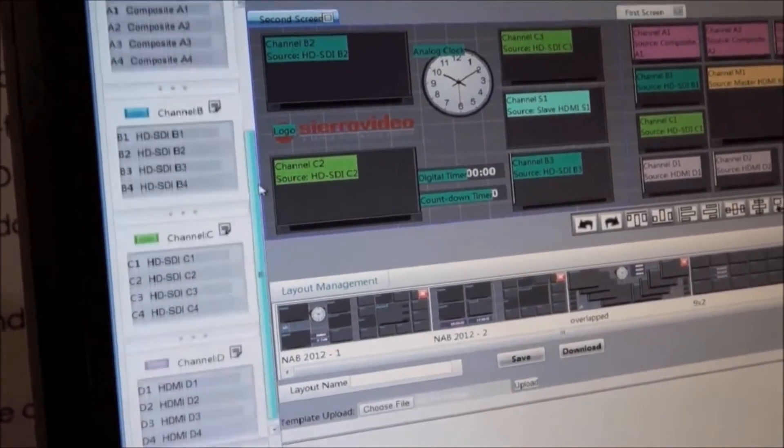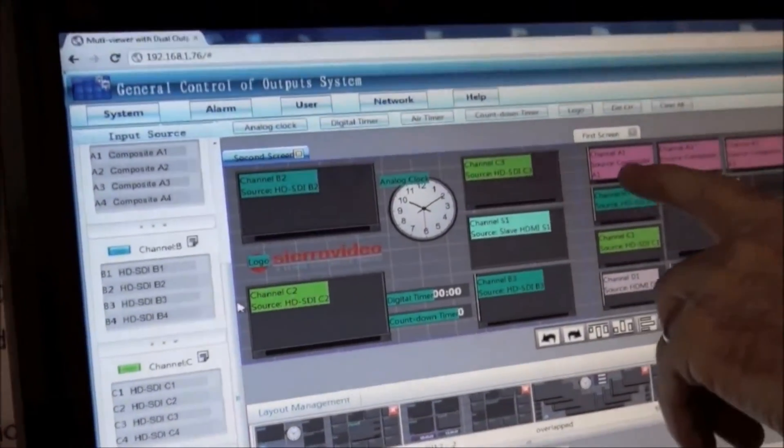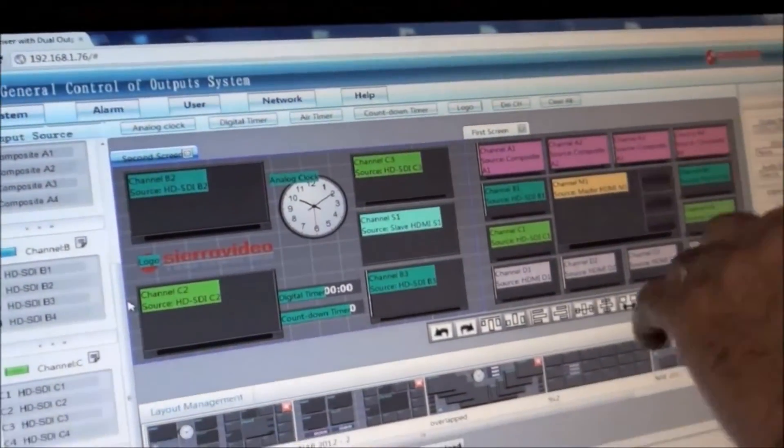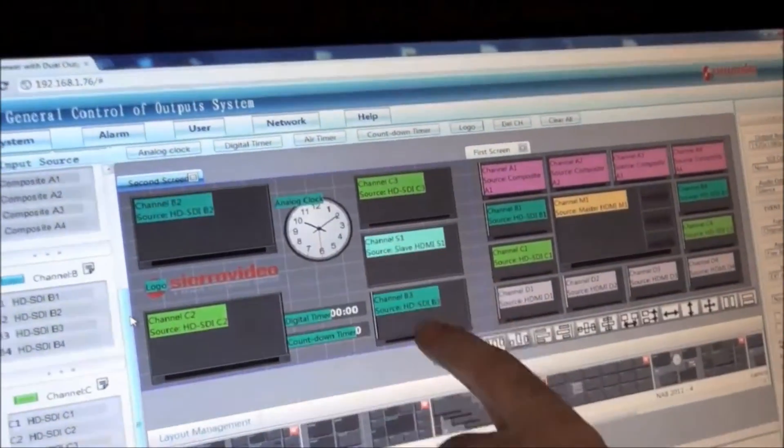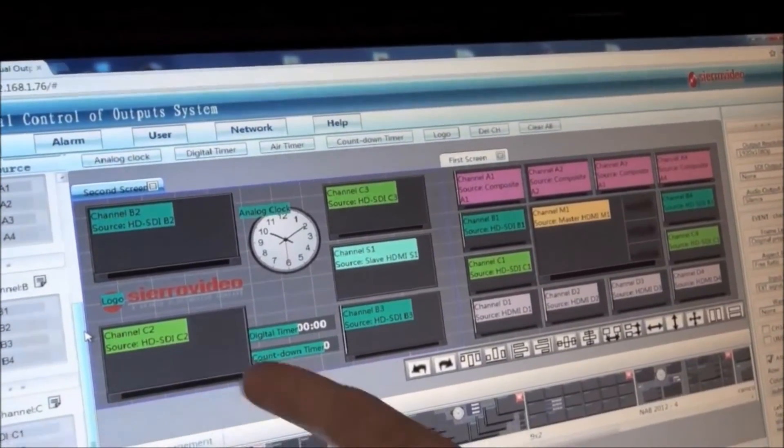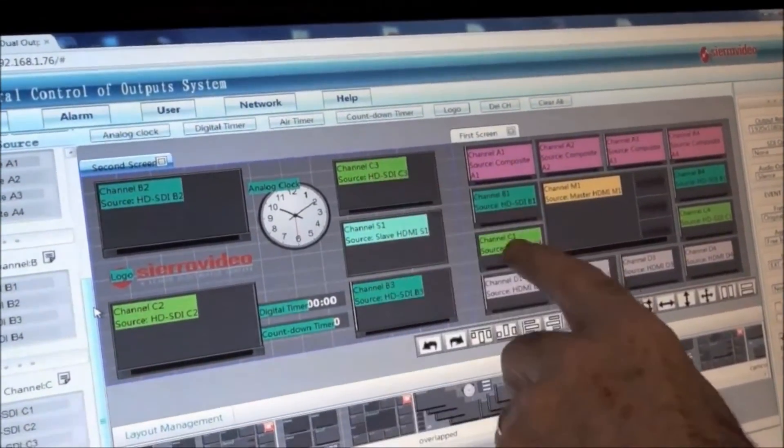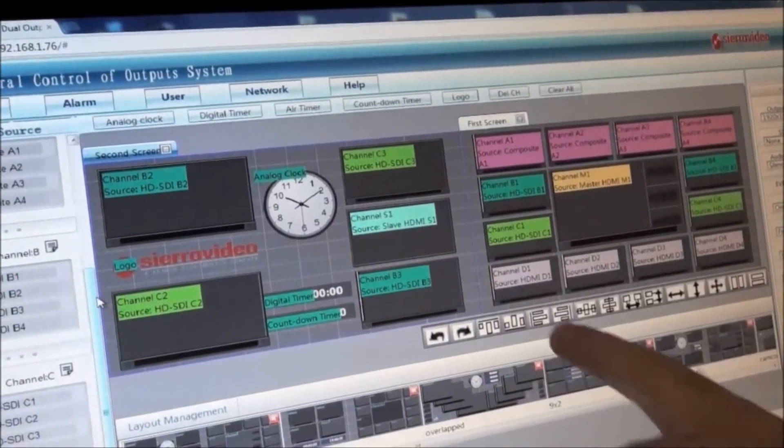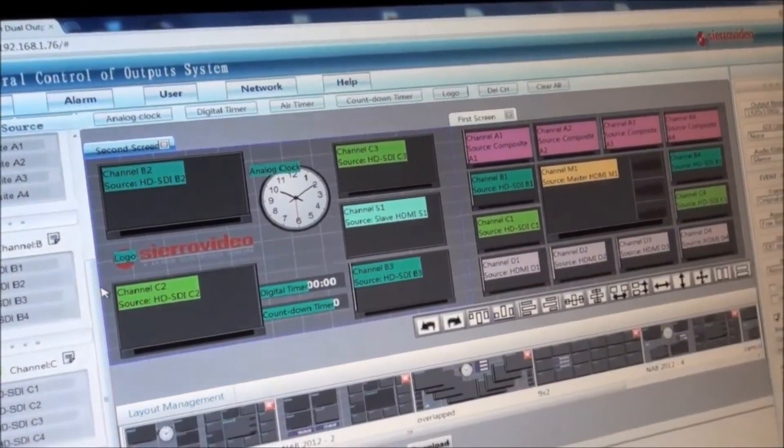So each one of those help me to find. These are my composite inputs. Here's my HDSDL in the B module. Here's my C module in the green color. And the D's are grouped together.